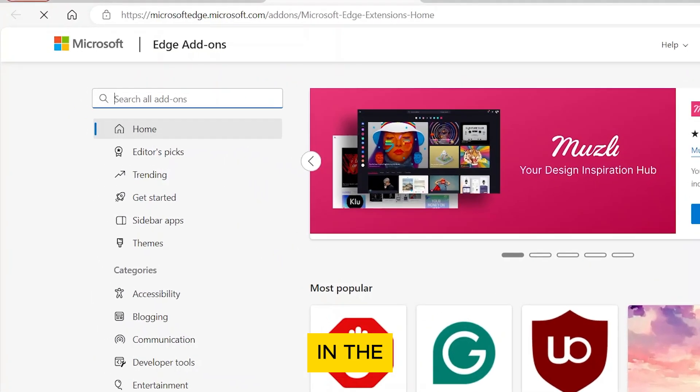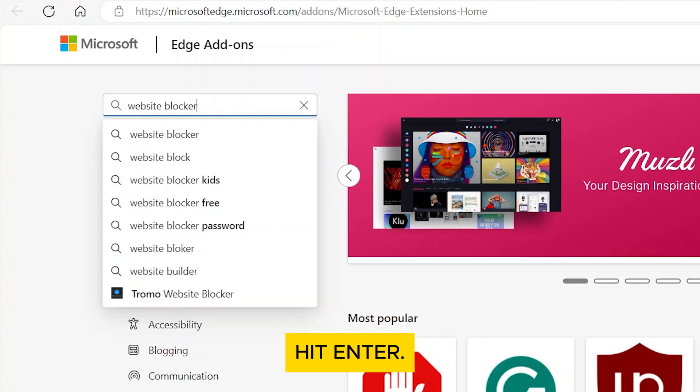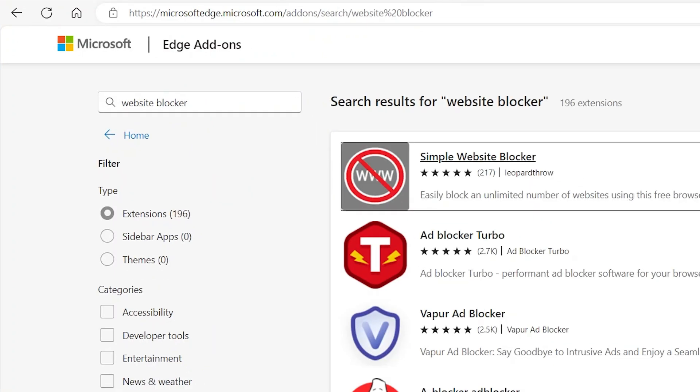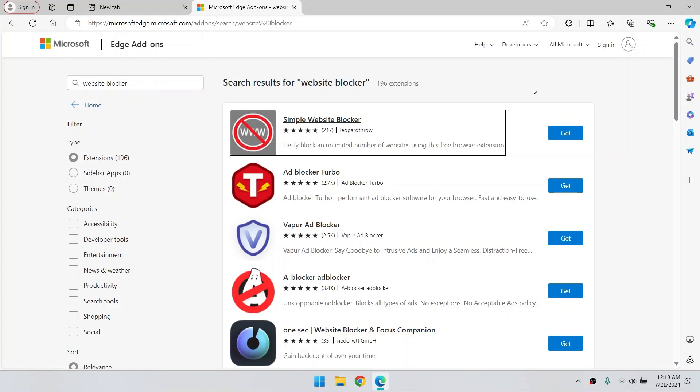In the search bar, type Website Blocker and hit Enter. You'll see a list of extensions that can help you block websites.